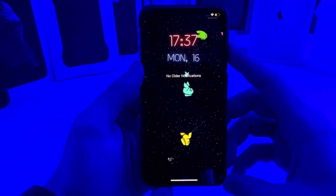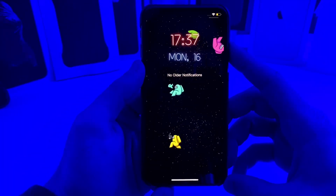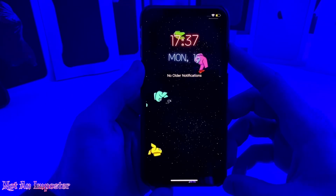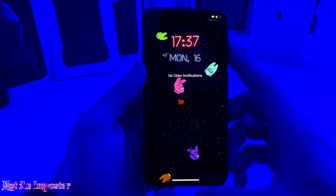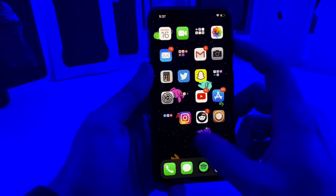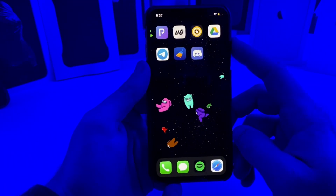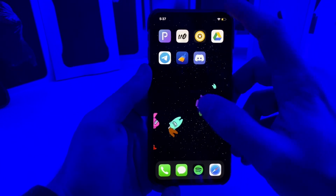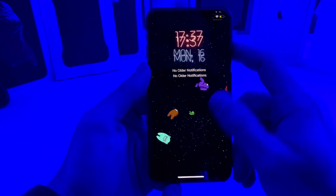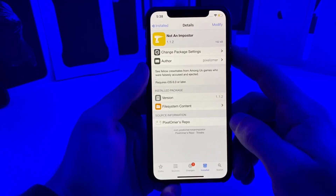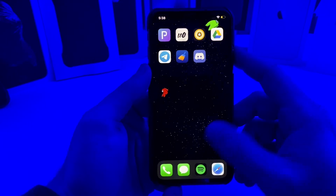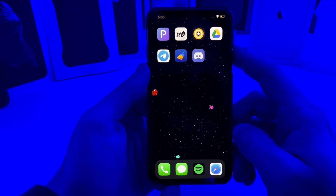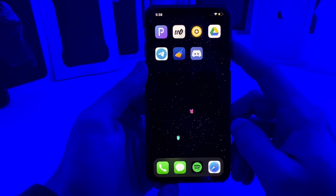The first tweak on the lock screen is called Not An Imposter. It's just a simple little tweak that will have all of the people who were kicked out of the spaceship float all around your screen. It works on the home screen and on the lock screen. There are no settings to configure — all you do is install the tweak. I'll leave the repo down in the description. It's a simple cool little tweak if you are a fan of the Among Us game.